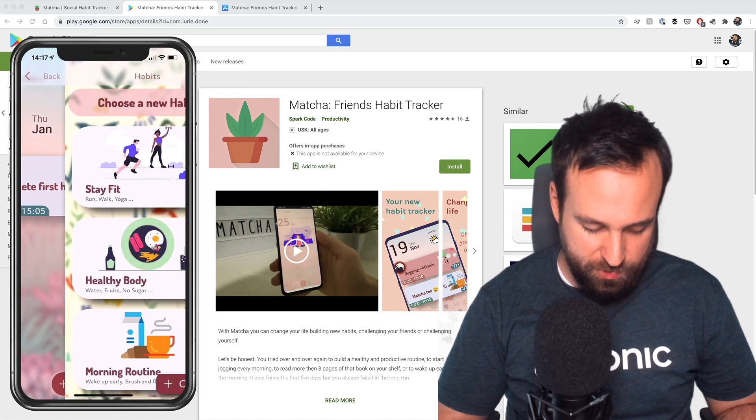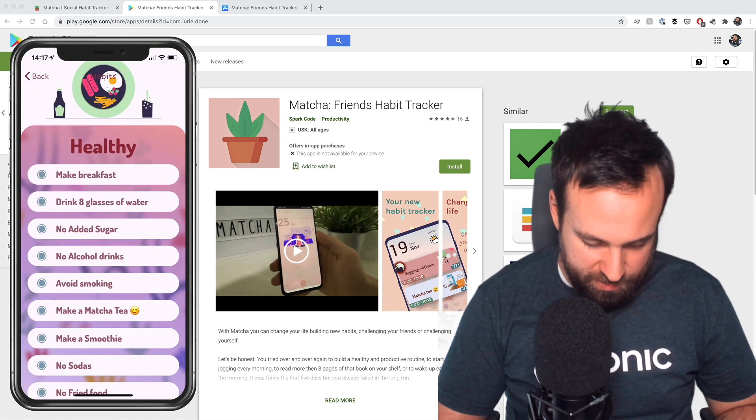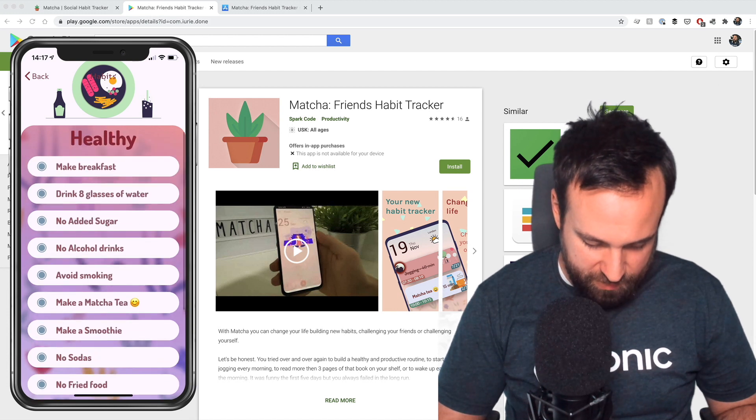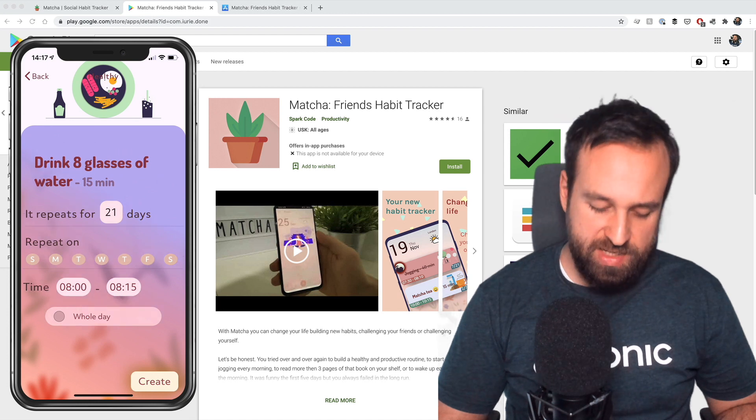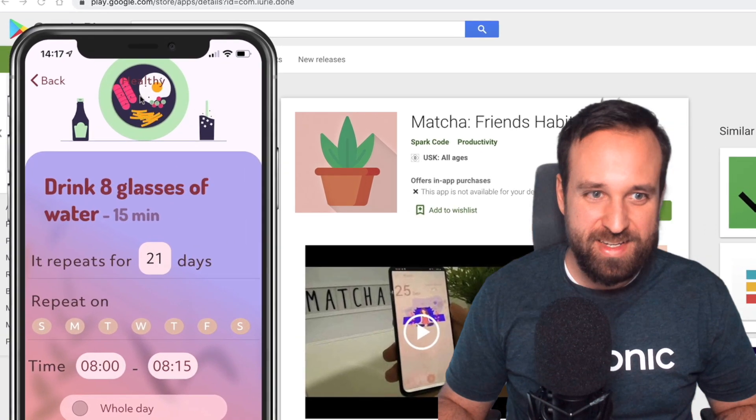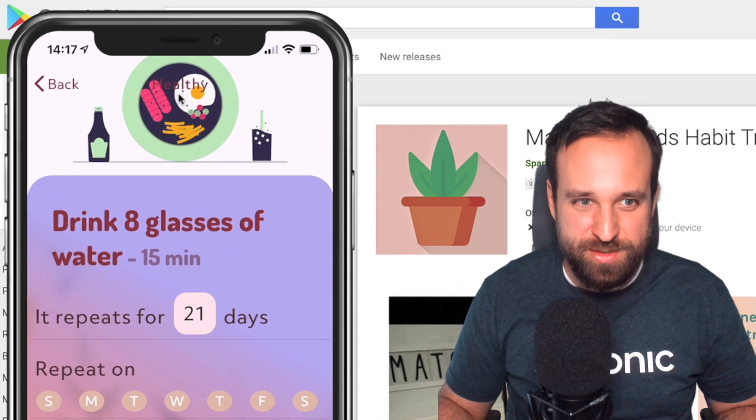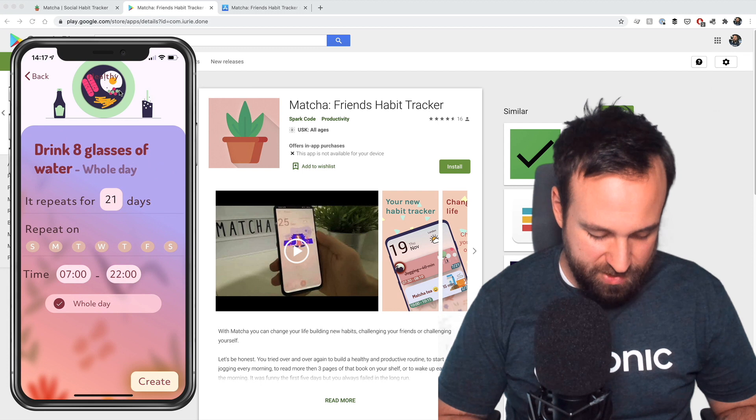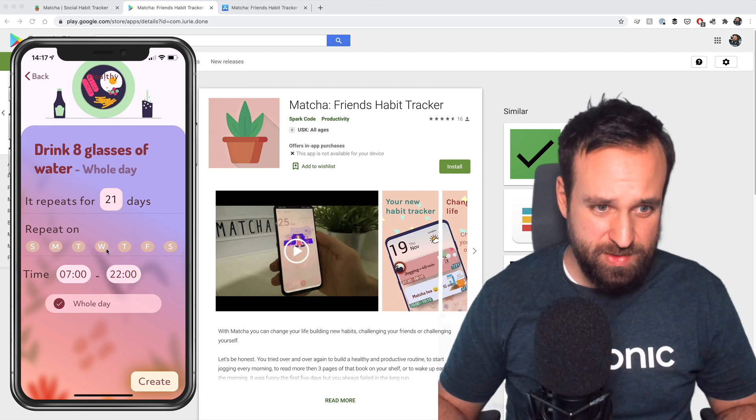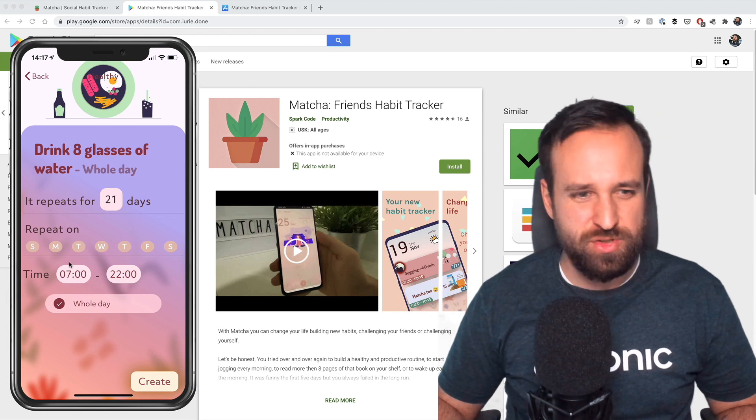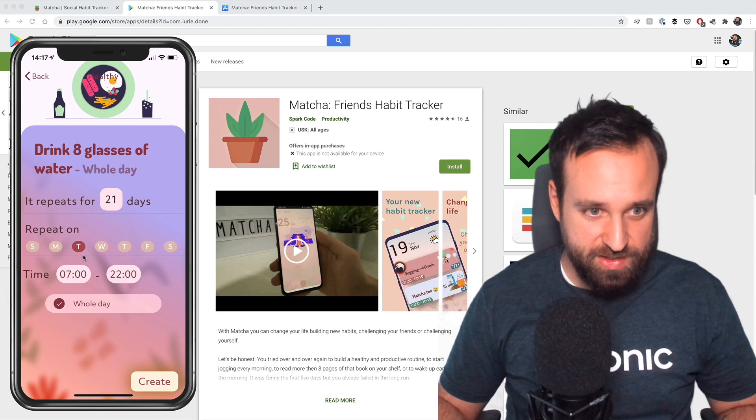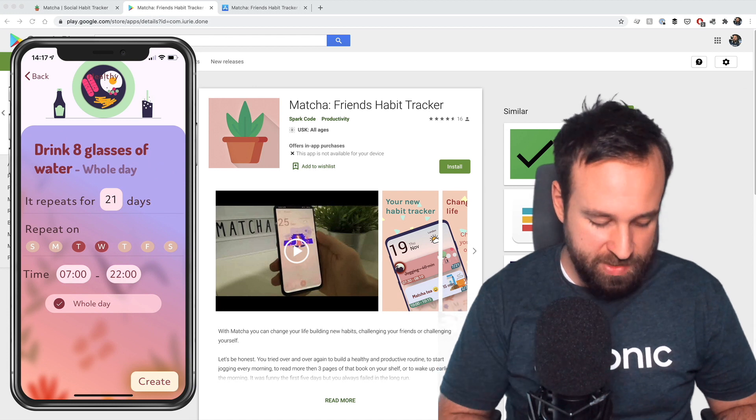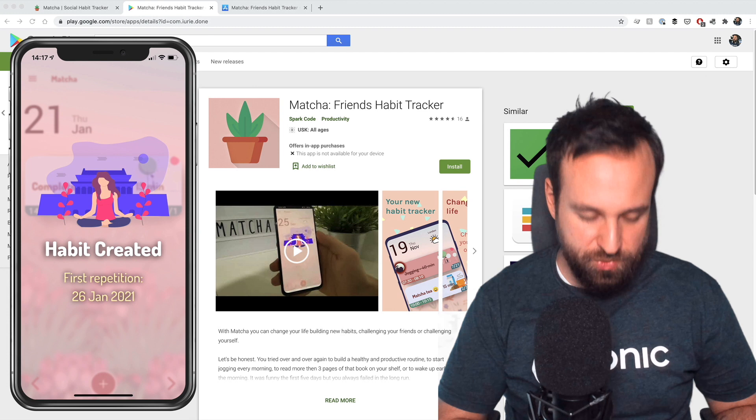It repeats for 21 days. So it guides you quite nicely through all of the steps, but here we see a little phone sampling. That text on that doesn't look too good. Let's make it the whole day. Once again, all of this looks a bit crumbled into too. There's enough space on the screen. Just make it a bit different with more padding, really. It's not a big deal. Let's hit create and we see habit created.